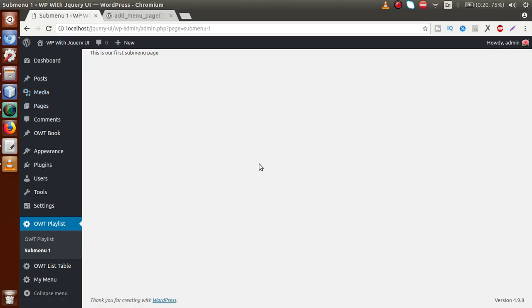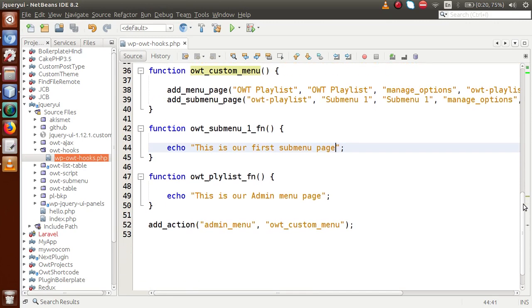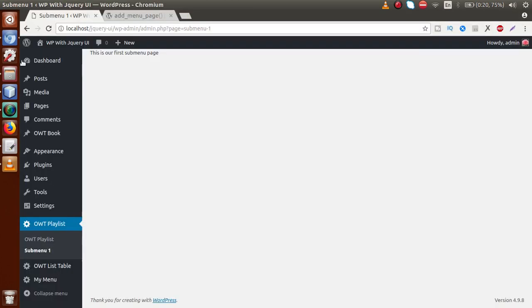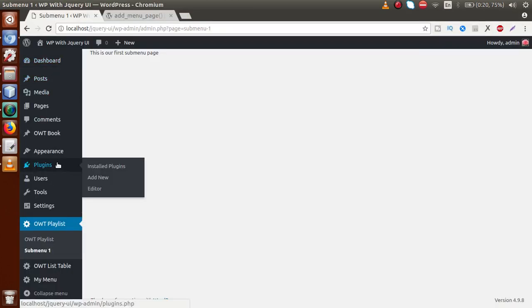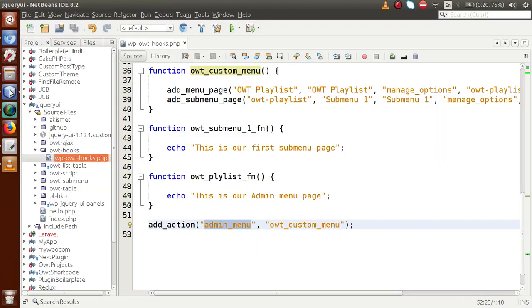Basically, this video session is about the admin_menu action hook. The admin_menu action fires when the menu system of the admin panel initializes. So at that point, if we want to add any menu page or sub-menu page, we call those functions inside this action hook. If we have made a custom plugin or custom theme, while activating those things, if we want to add our menu system, we have to use this admin_menu action hook.